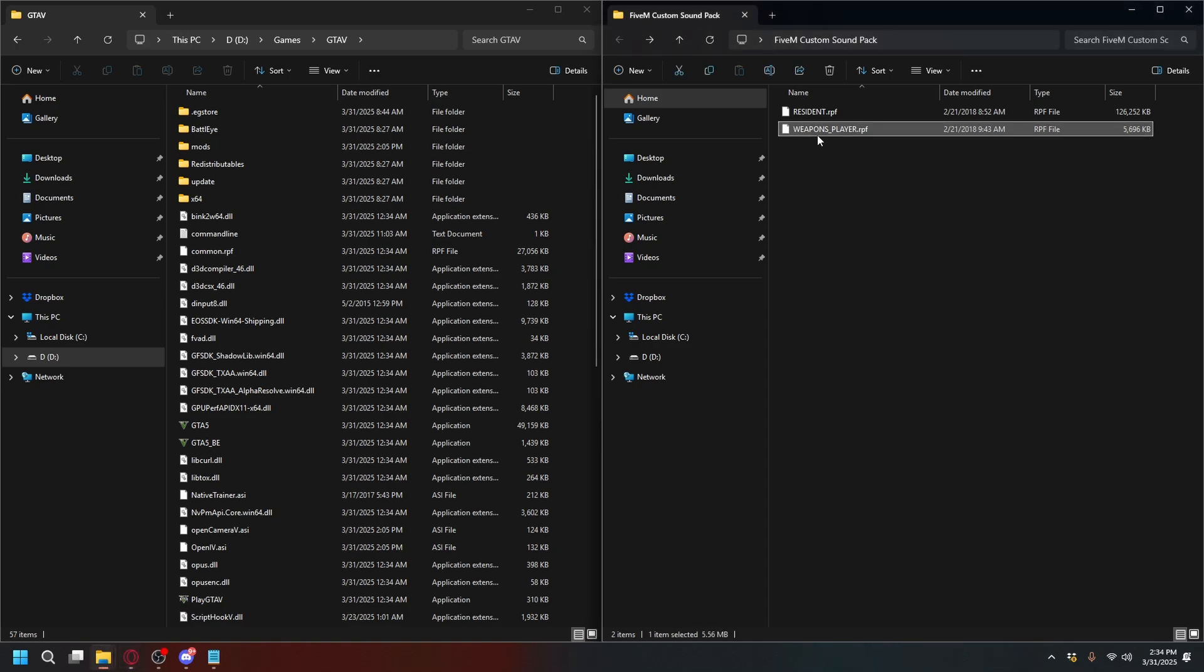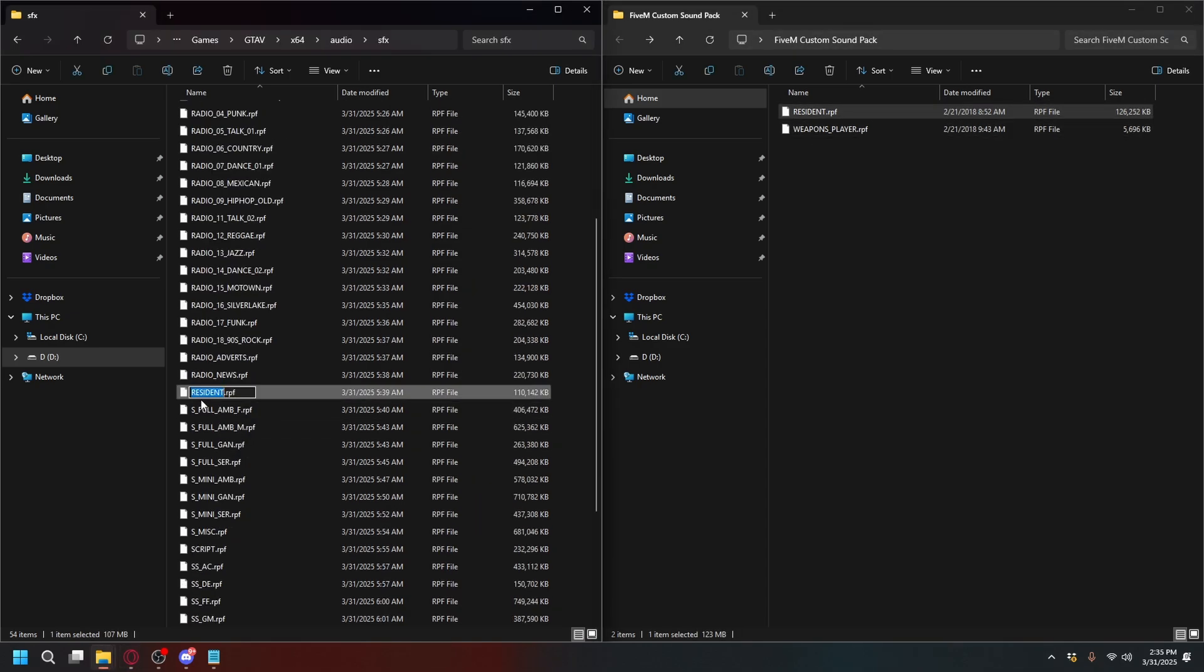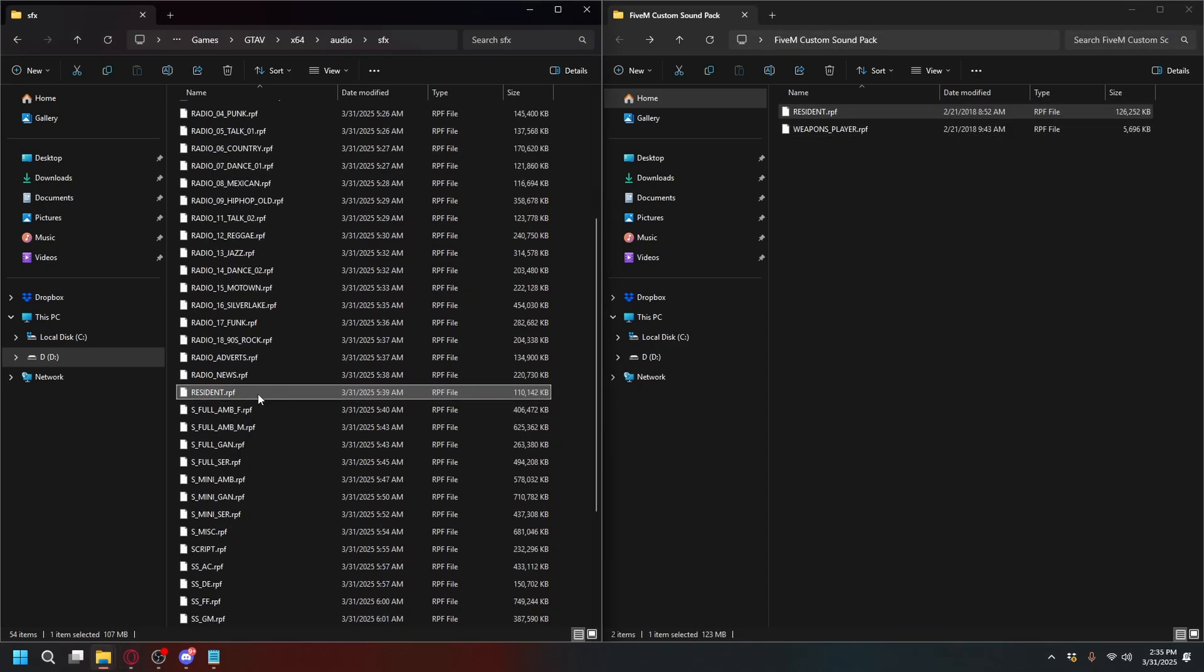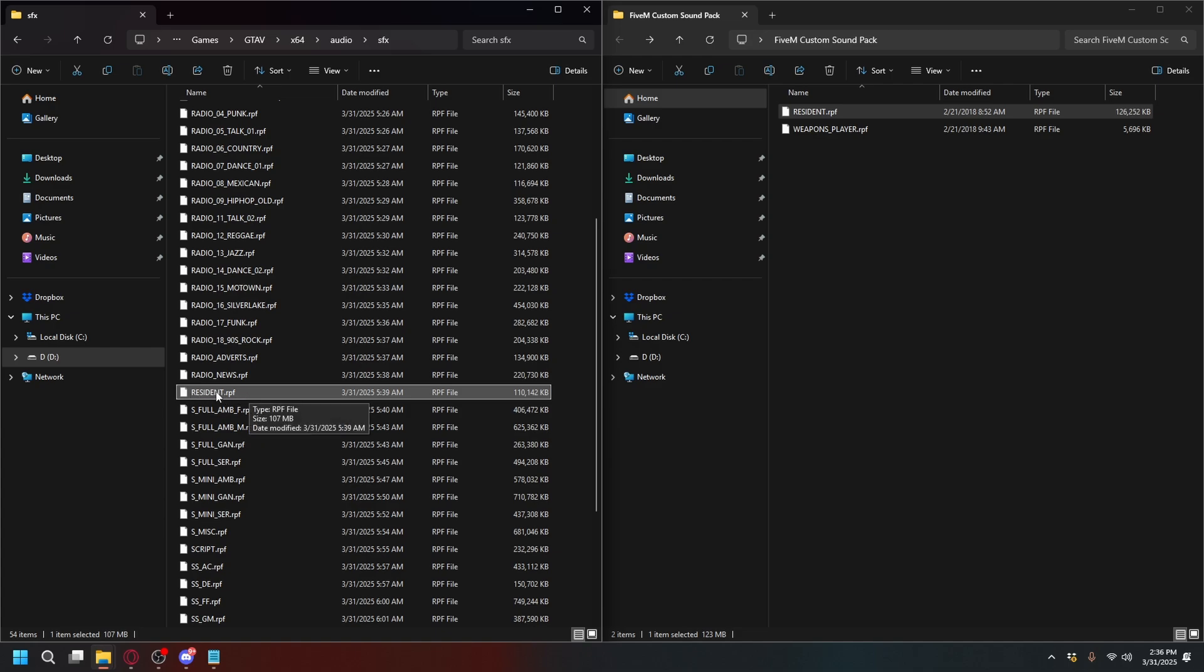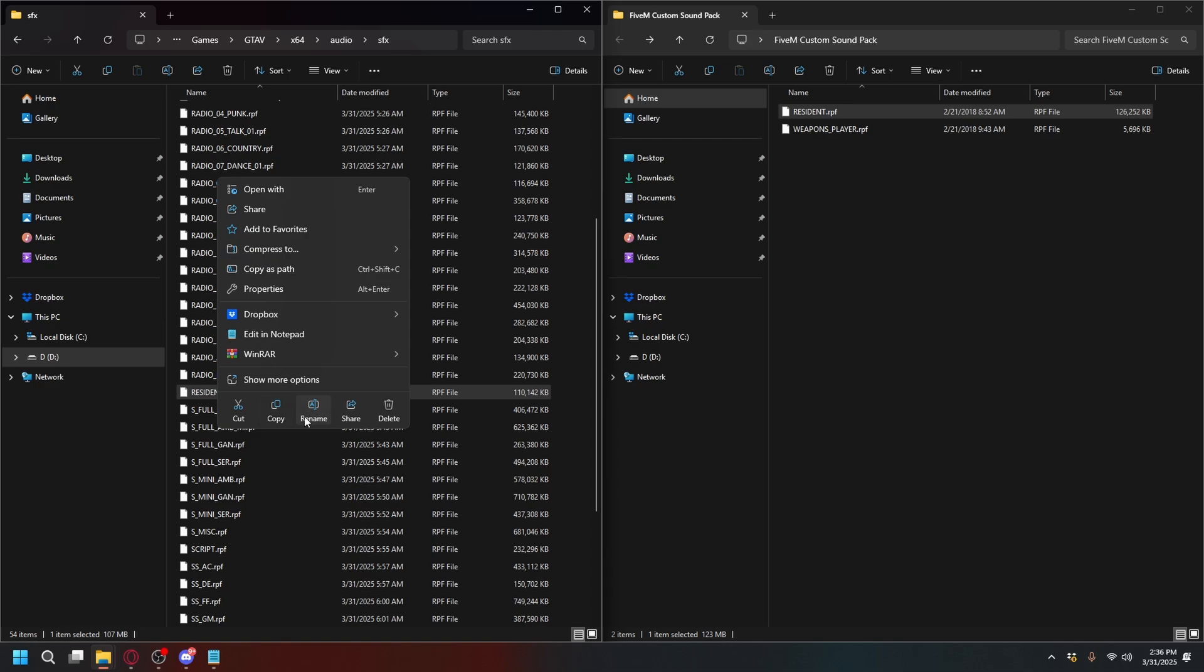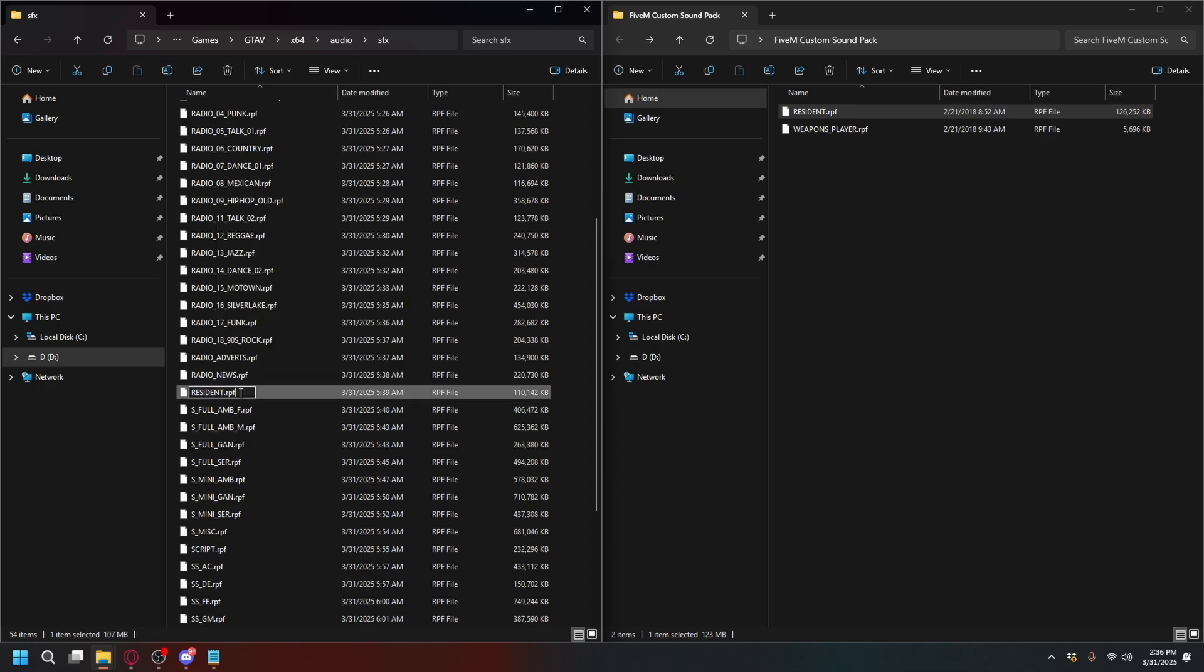Inside the GTA5 SFX folder, find these files. You can delete them, but I recommend just renaming them so you can easily revert to default. Right-click on the file and click Rename. I add 'old files' after the file name, so if you want to uninstall the sound pack, you can change it back to default.